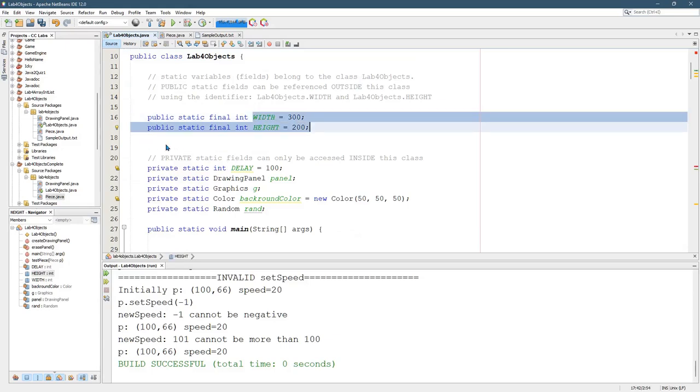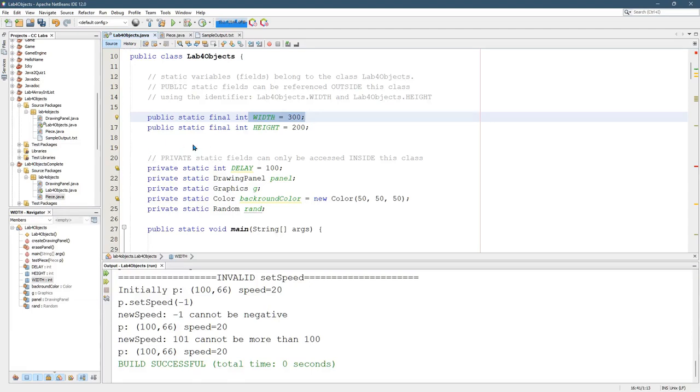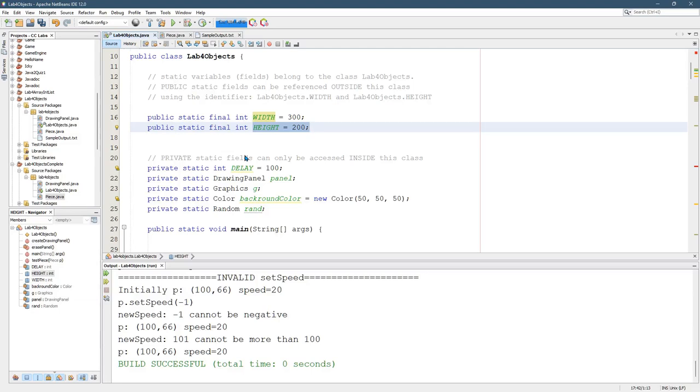And how do you get halfway across the screen? You just take the width and cut it in half. And how do you get halfway down the screen? Same thing with height.